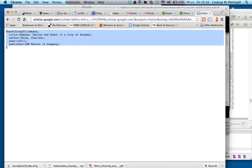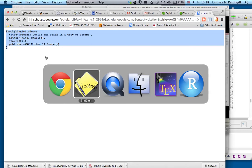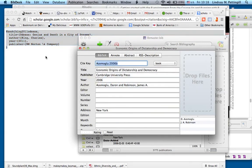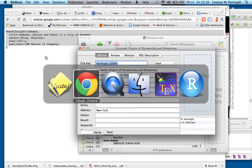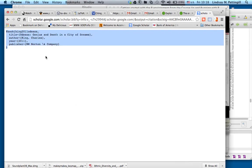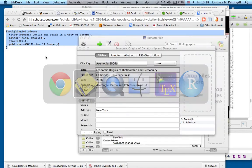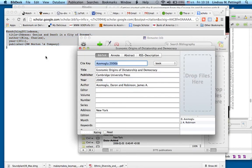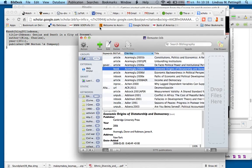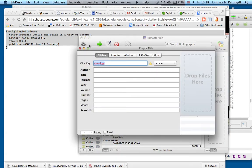Then I'm going to go over to BibDesk. Here I'm toggling with Command and Tab. It's a really convenient way to toggle between windows, so I'm going to go over to BibDesk, and what I'm going to do is add this publication. I'm not going to do it manually. This is annoying. No one wants to do this.